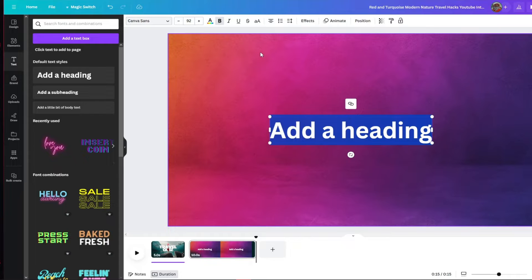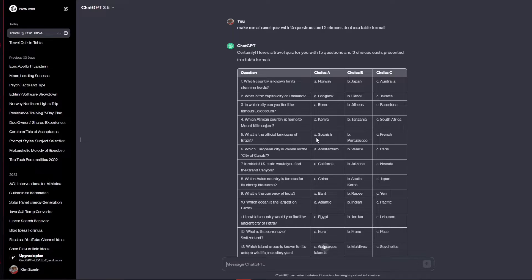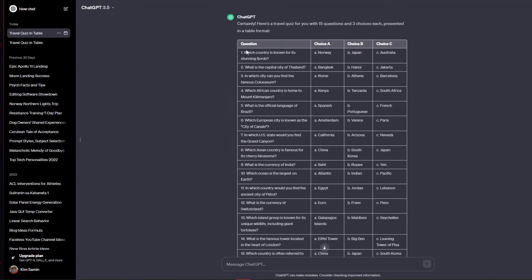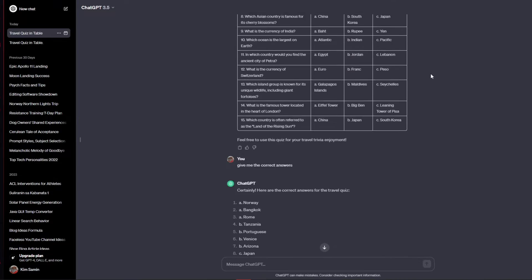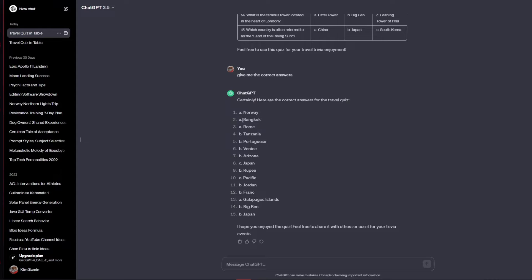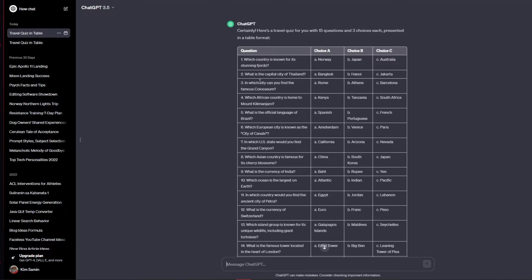This is where ChatGPT will come in. I've generated this simple prompt: 'Make me a travel quiz with 15 questions and 3 choices.' Here's what it gave me — for example: 'What is the capital city of Thailand?' with choices Bangkok, Hanoi, and Jakarta. If I scroll down, it gives me the correct answers. For number one, the answer is Bangkok. By using ChatGPT, you can infinitely generate quiz questions.